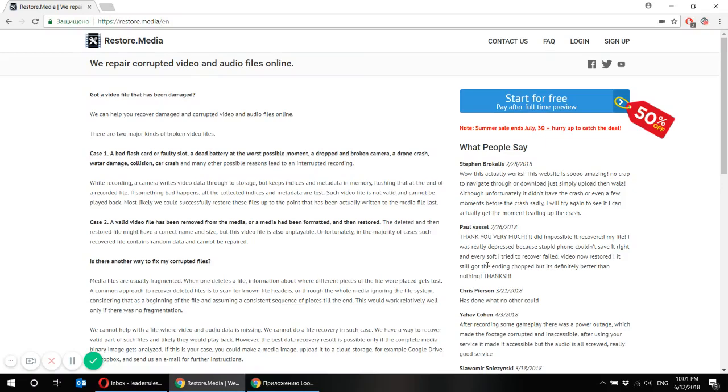Hi and welcome to restore.media channel. Today we're going to show you how to repair corrupted video and audio files online.